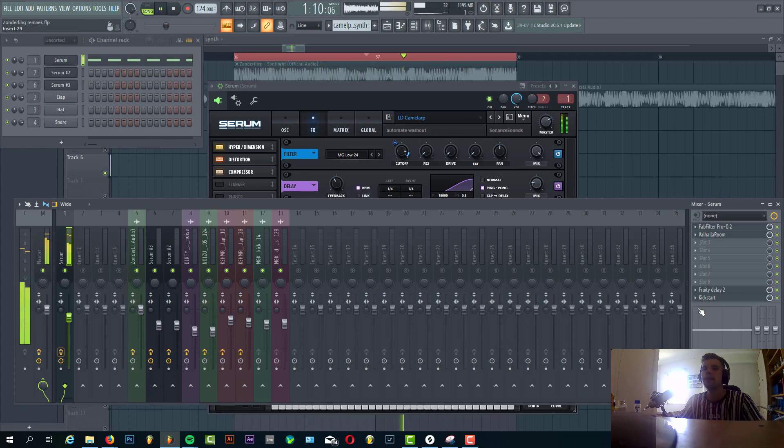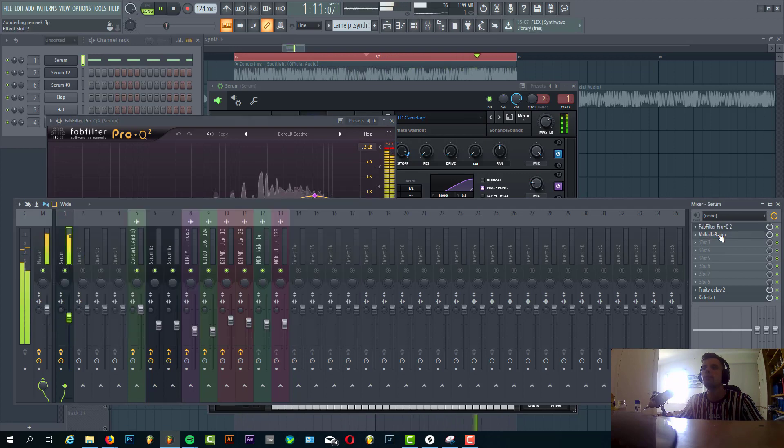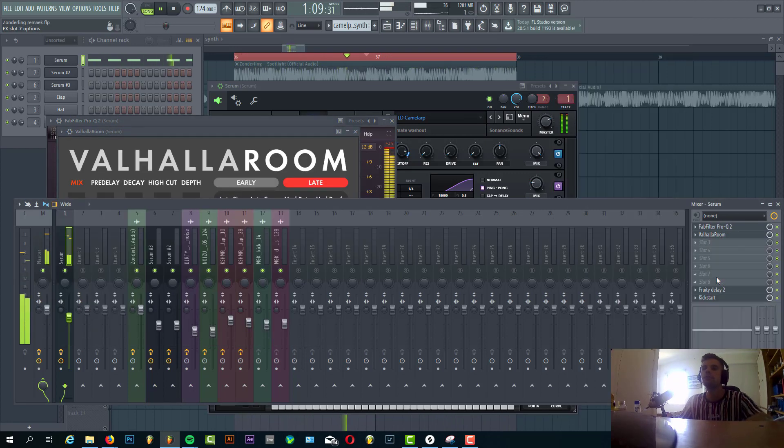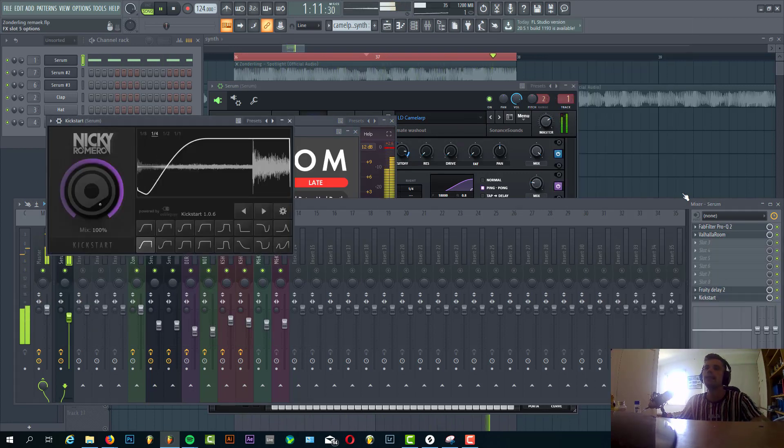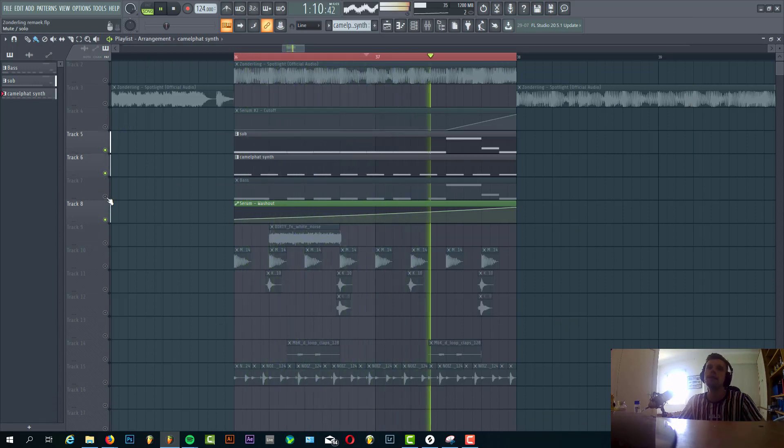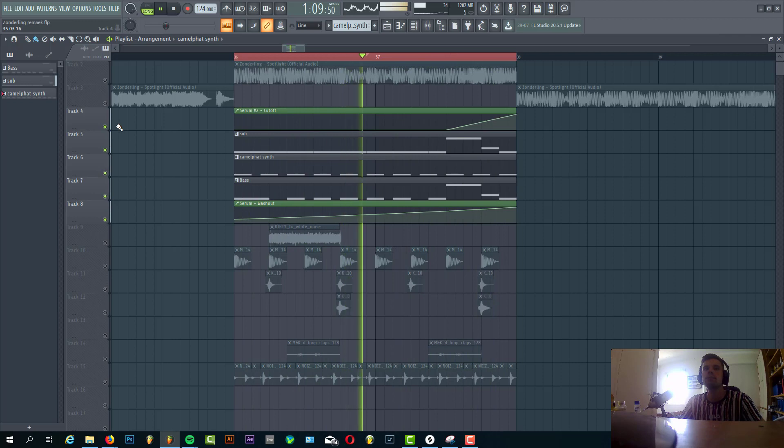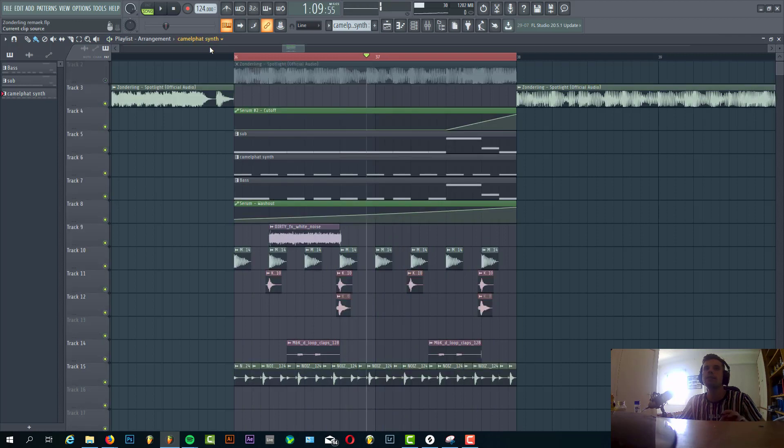Then we have some effects on it. We have a low cut, reverb, delay, and sidechain to get over the bass line. It sounds like this. And to get over the drums, it sounds like this.